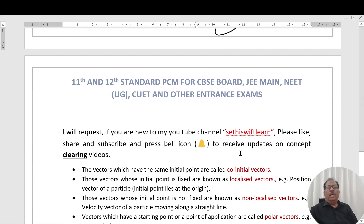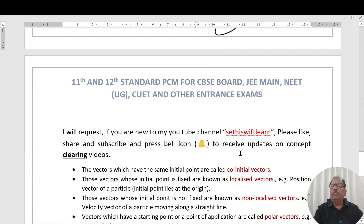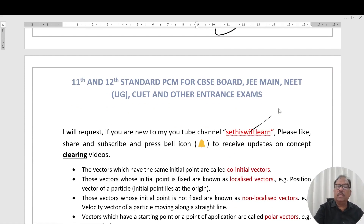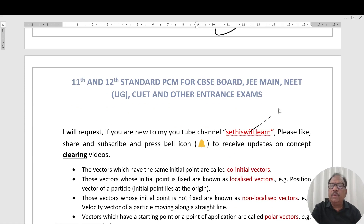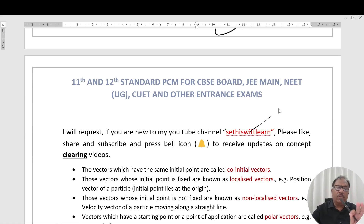I request that if you are new to my YouTube channel — Satis YouTube channel — please like and subscribe to my channel and press the bell icon to receive updates on concept-clearing videos.